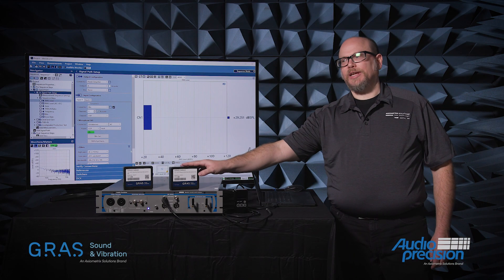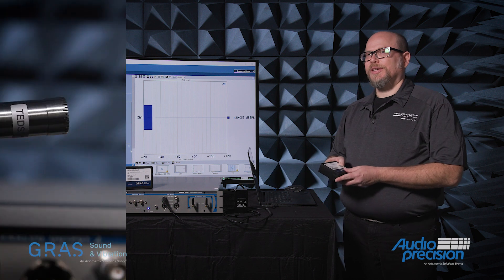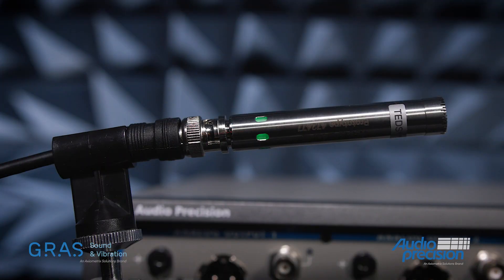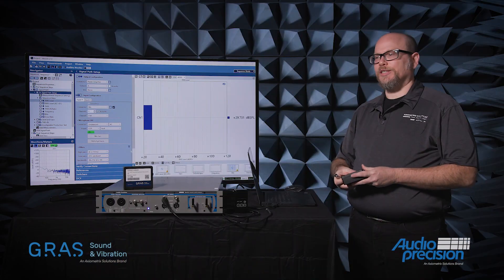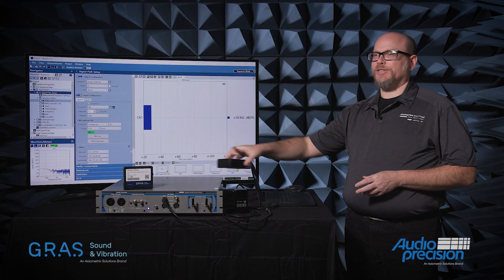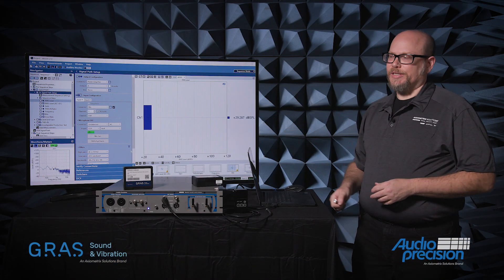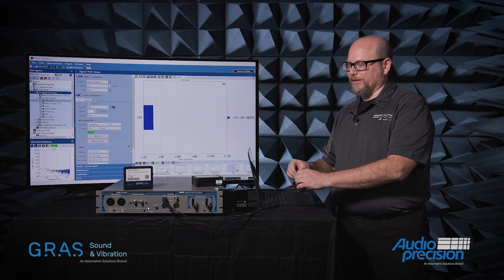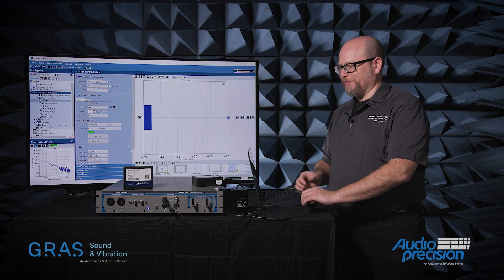What I have with me today is two new microphones: the 246AE, which is a half-inch free-field pre-polarized microphone, and the 246AO, which is a half-inch pre-polarized pressure-field microphone.